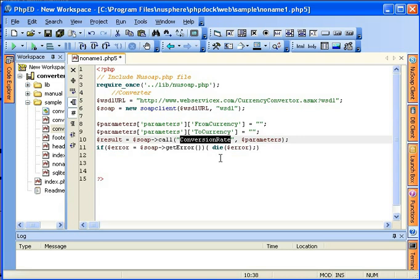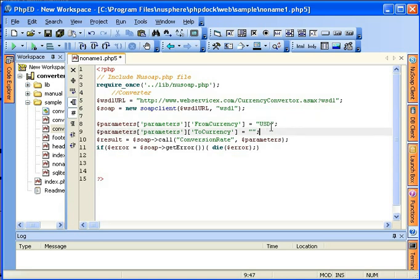So, all I need to do now is to initialize the parameters. So, let's convert US$ to EUR. Save the file.